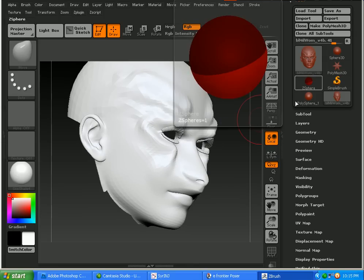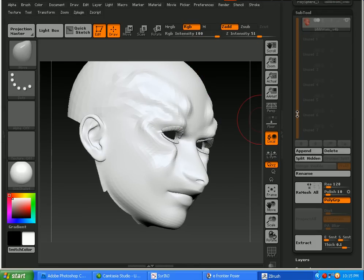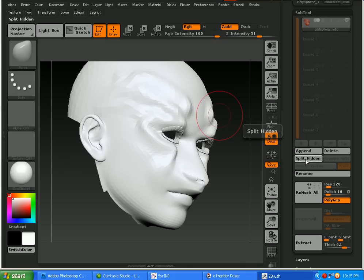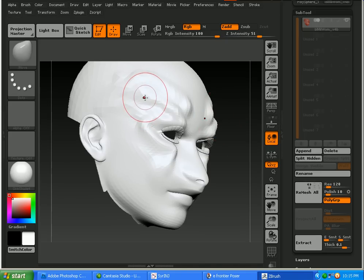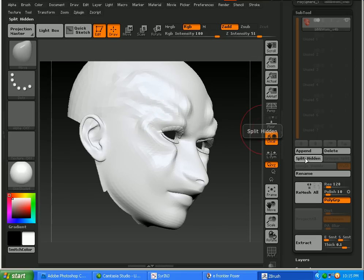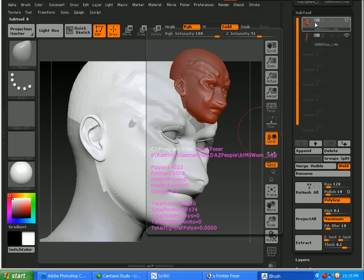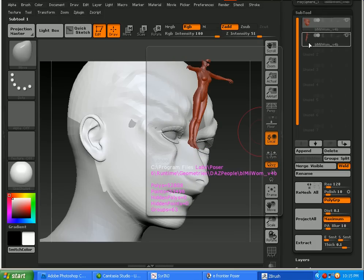What we're going to do is click Split Hidden. And this will actually separate the face mesh group from the rest of Victoria 4's body. And as you can see now in the Subtool palette we have the face in one Subtool and the rest of the body in another Subtool.